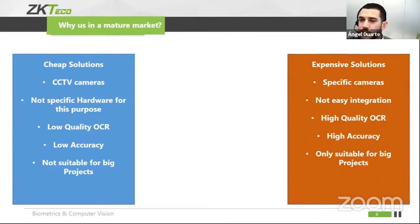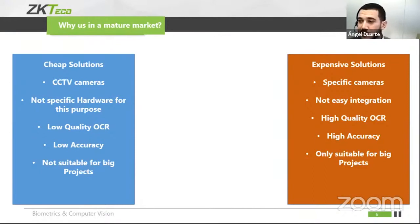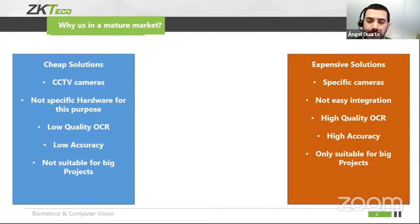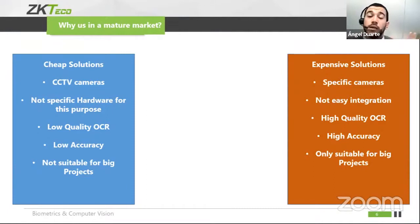On the other hand, we have the expensive solution — specific cameras designed for LPR purposes. Normally, and I don't want to make a big generalization, but these companies are really closed in some way, so integration with them is quite difficult. However, they have really high quality OCR. The performance is awesome. If you go to a public tender where the government is deciding between two companies, the accuracy might be 98.6% versus 98.5%, and that's the decision. Really high accuracy, but mainly only suitable for big projects. This is roughly what you find in the market — there is a big gap, and that's where we fit in.